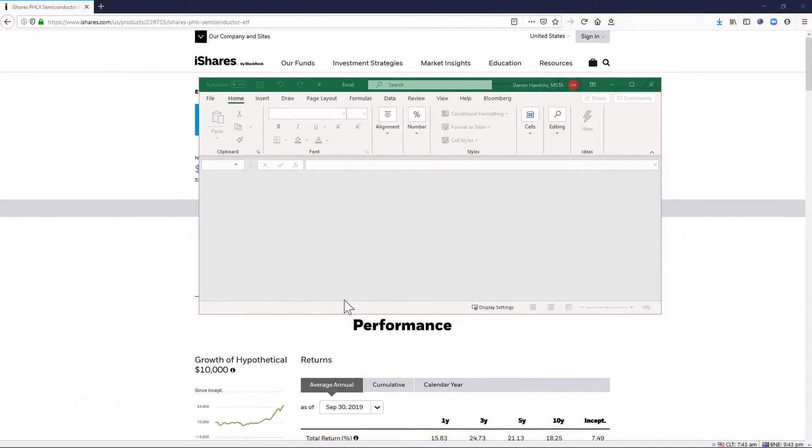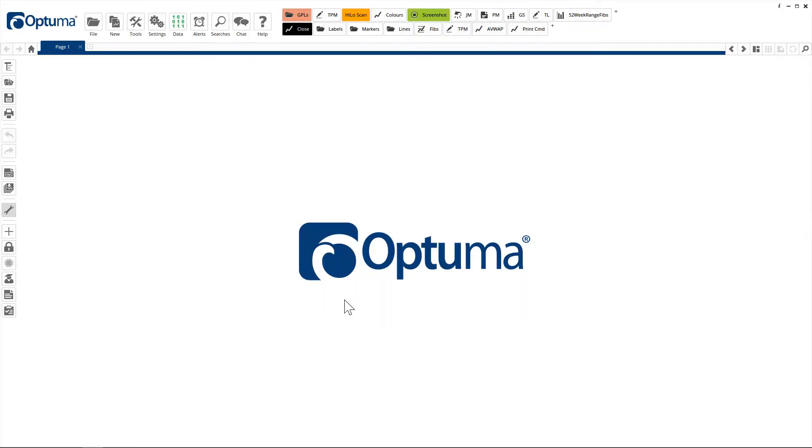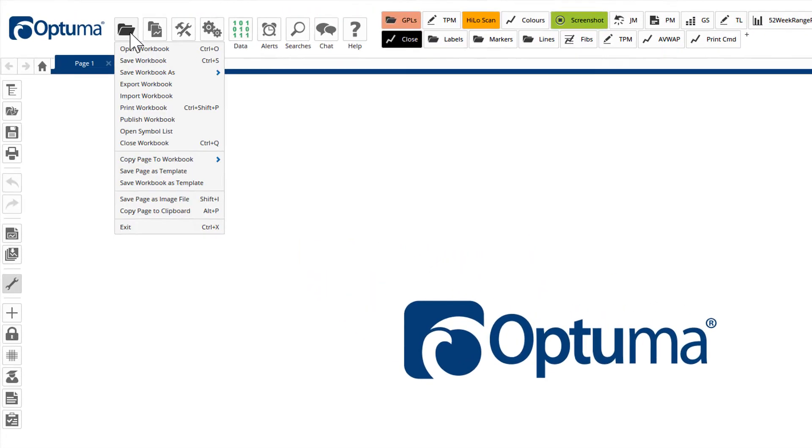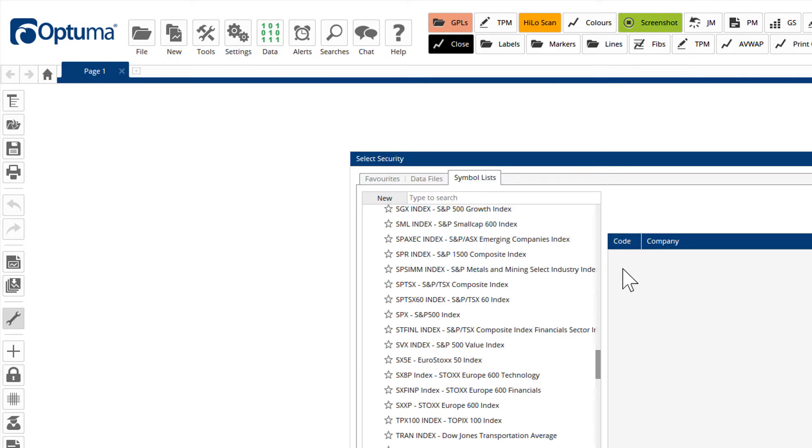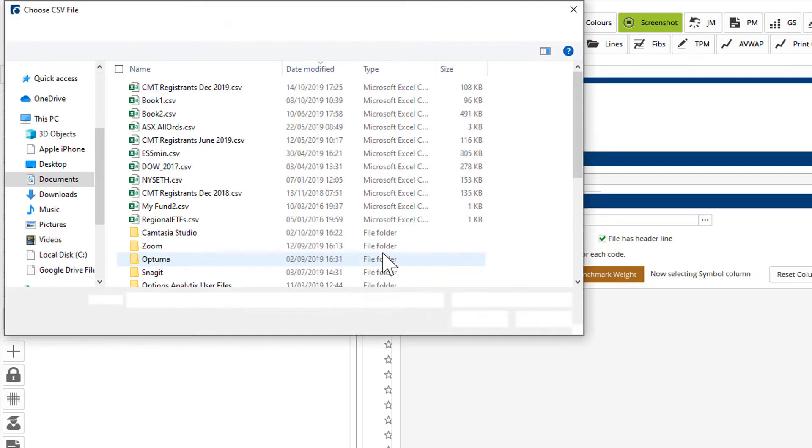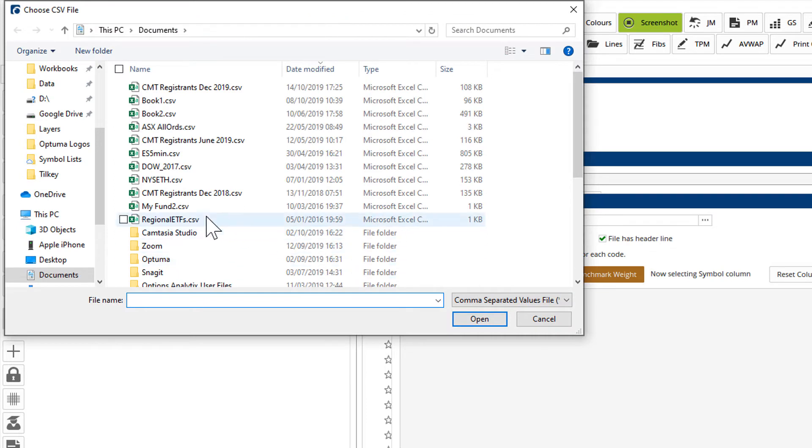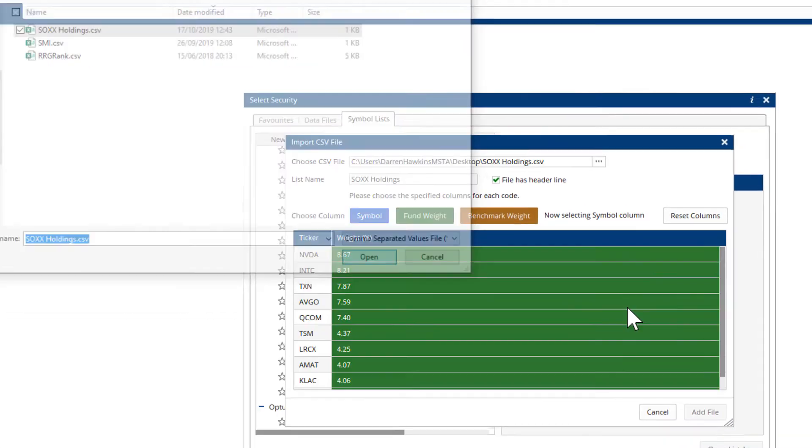Now all we need to do is go over to Optima and pull in that CSV file of symbols. So file, open symbol list and then click on the new CSV file and we need to navigate to the desktop, which is where I saved Sox Holdings and then click open.